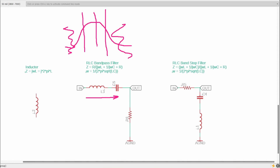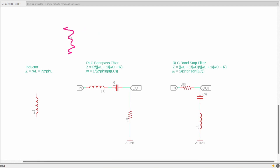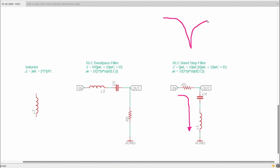Bandpass filters get used a lot in active EQs — things like graphic EQs or low/mid/high bands you can turn up and down. At the center frequency there is a minimum in the impedance along this path. But if we flip the orientation of the resistor and the series capacitor and inductor, we get a band stop filter. Because there is a resonant frequency of the capacitor and inductor, it creates a low impedance path to ground at that frequency, shunting a lot of the signal to ground instead of out the output — resulting in a notch in the response. The same equation is used to find the center frequency for both of these.